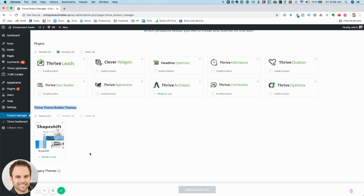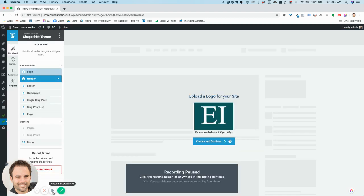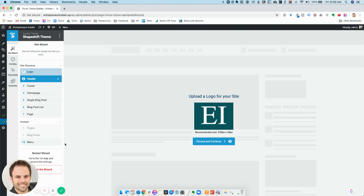I've already installed it, so I'll show you how to use it. Now, the real benefit of this versus some other theme is that you can really have control over setting all the various theme elements for your site — a lot more control than just traditional out-of-the-box themes. I'm going to take you through the Shapeshift theme builder and show you how it works.